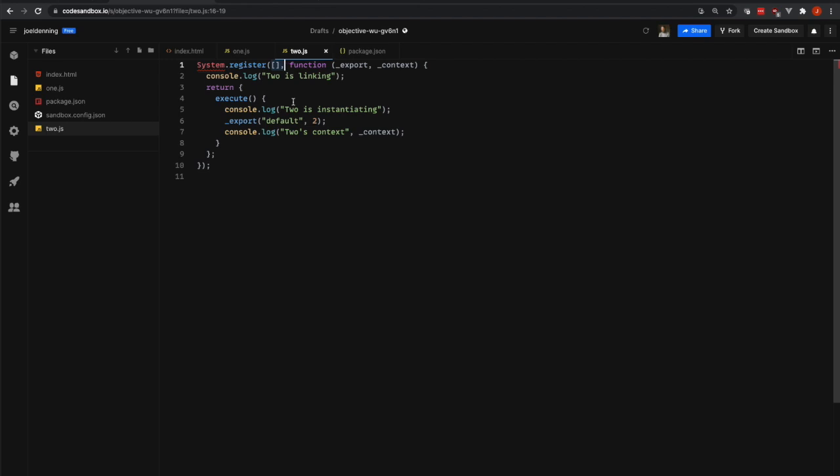A dependency is when you import something from another file. And so this 2.js file, it's not importing any other files.